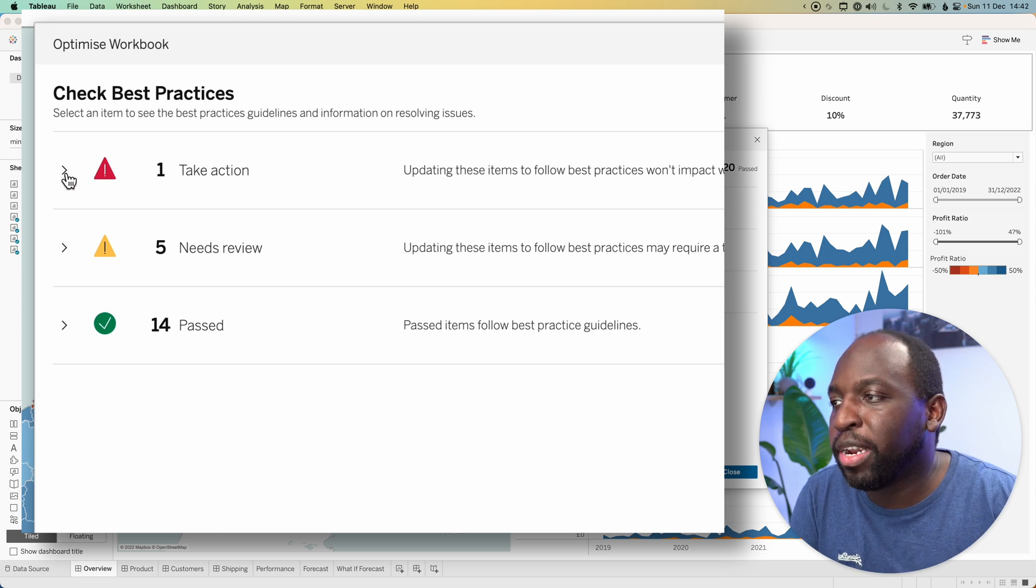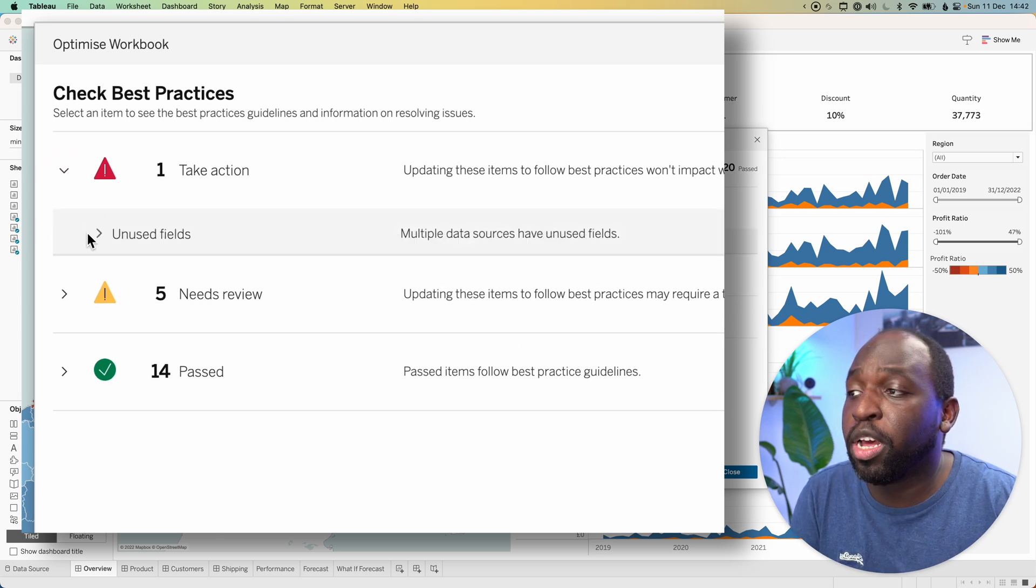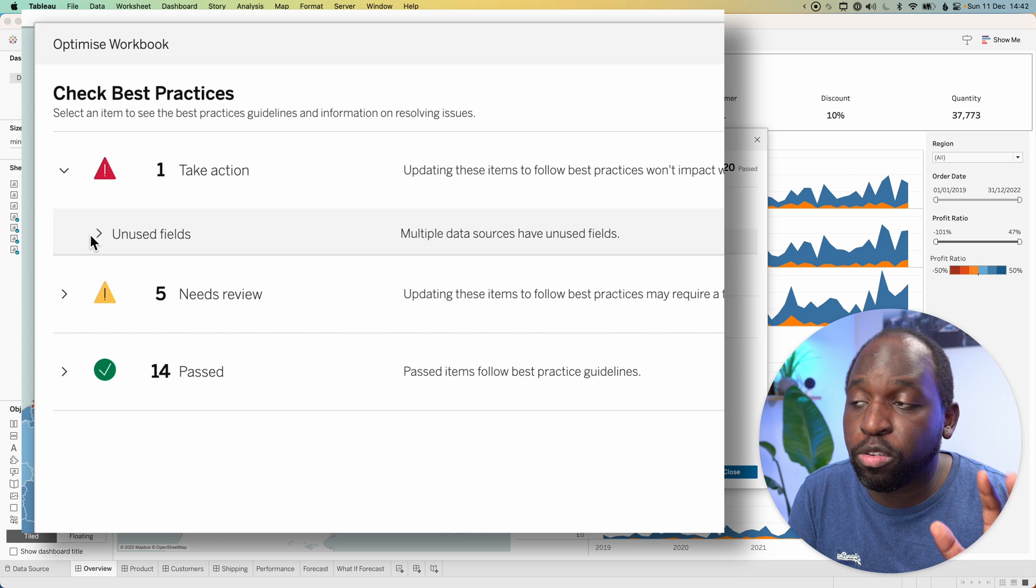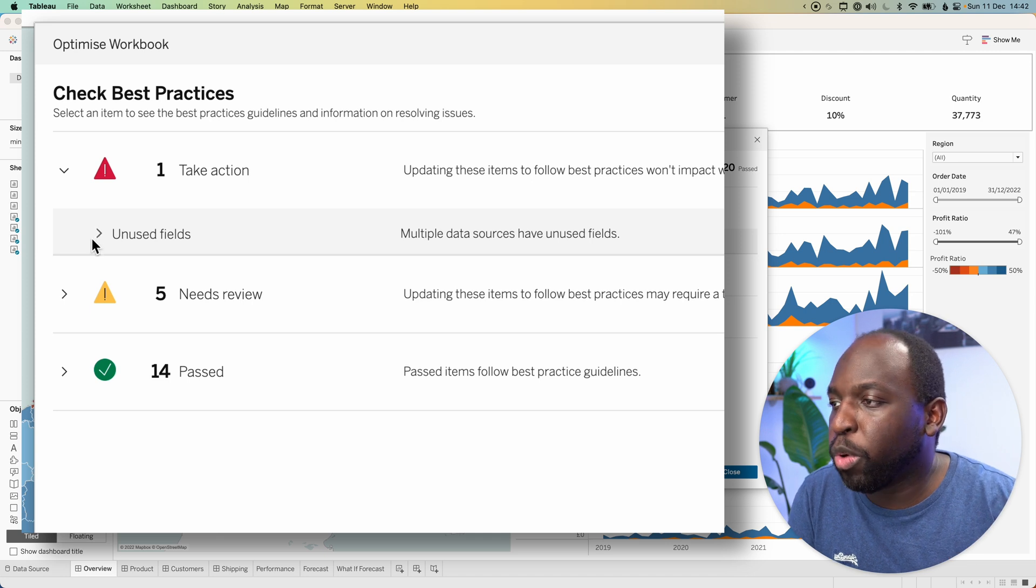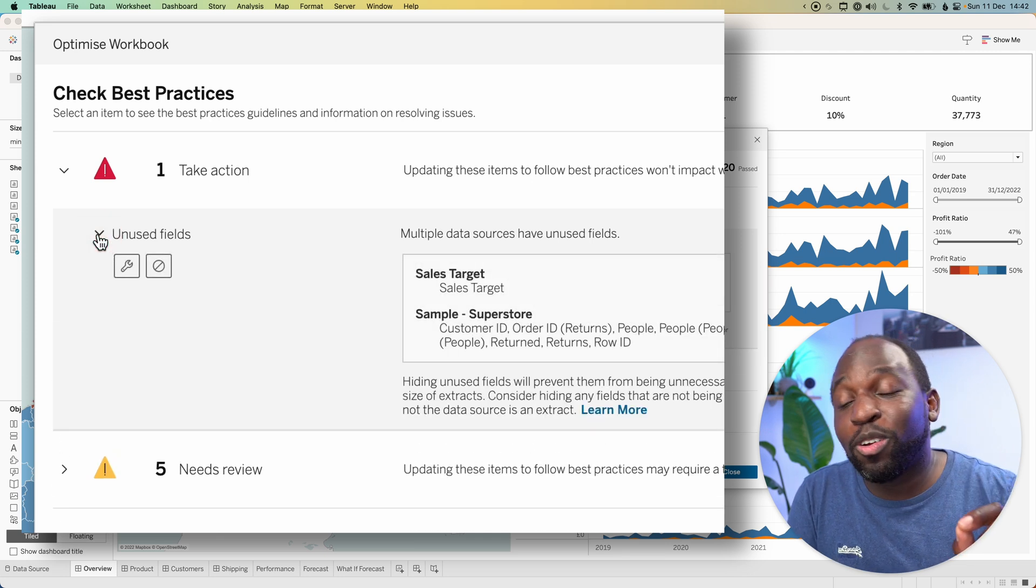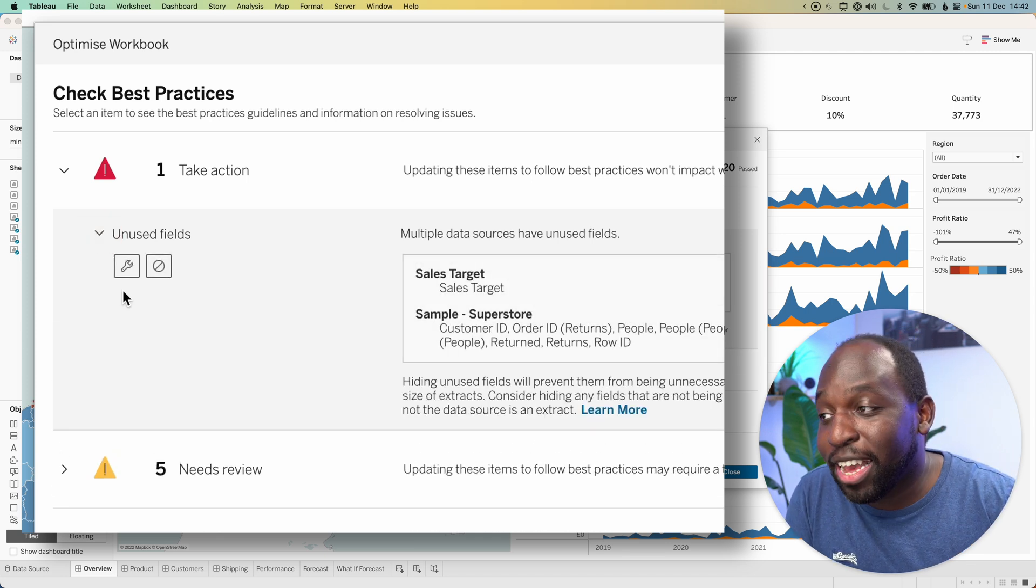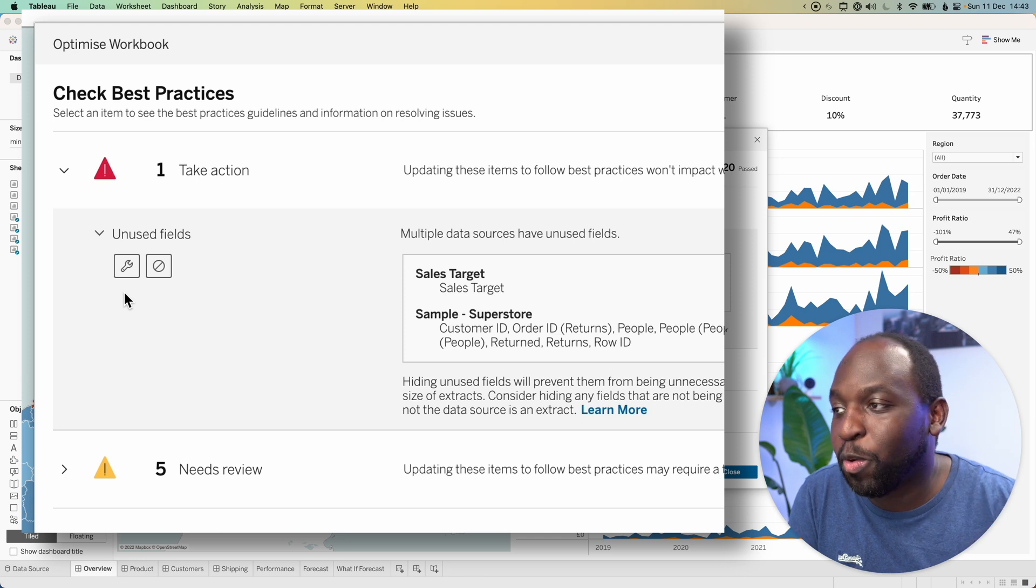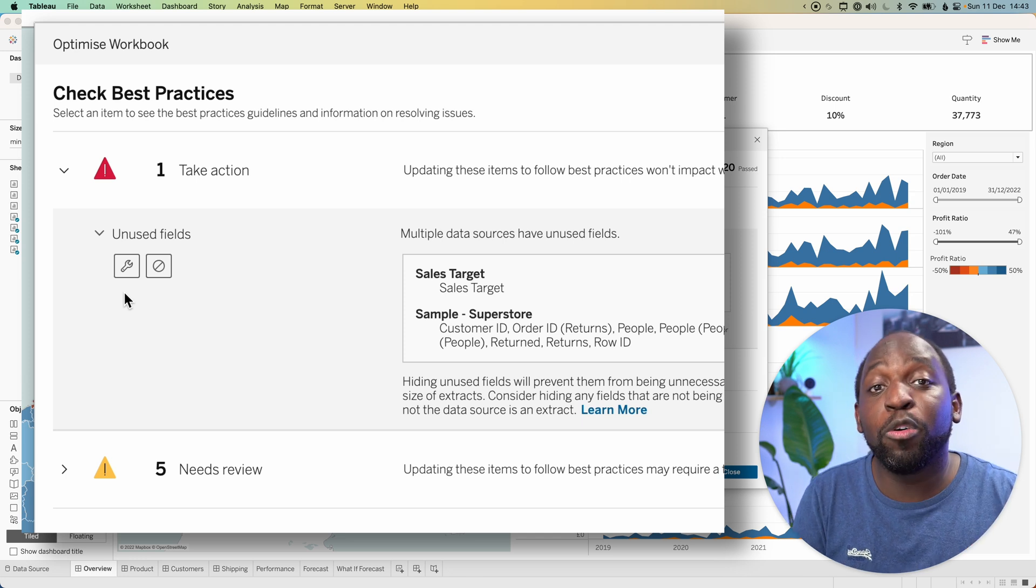The first one is a red alert item. When I expand that, you'll see it says unused fields. When I open that up in 22.4, you can actually take action here straight away and you get two options.